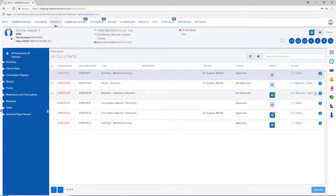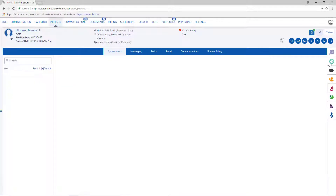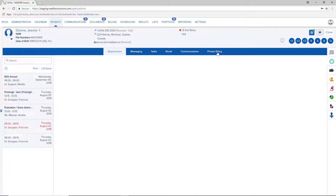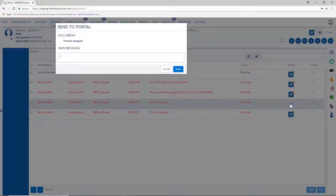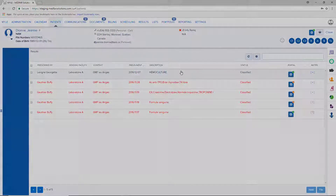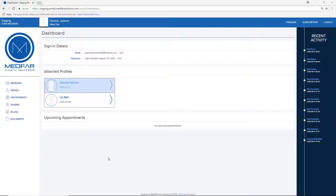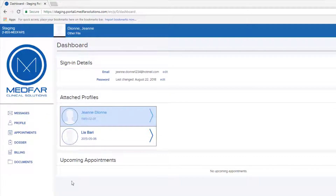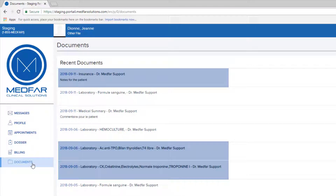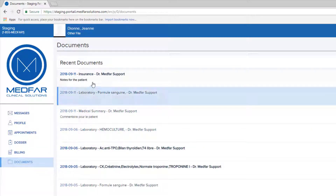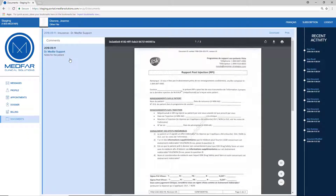Sharing bills and electronic results can be done the exact same way. Patients will be notified as soon as a new document is available on the portal. From the portal, they can go to the Documents section. All documents that haven't been opened will appear in bold.